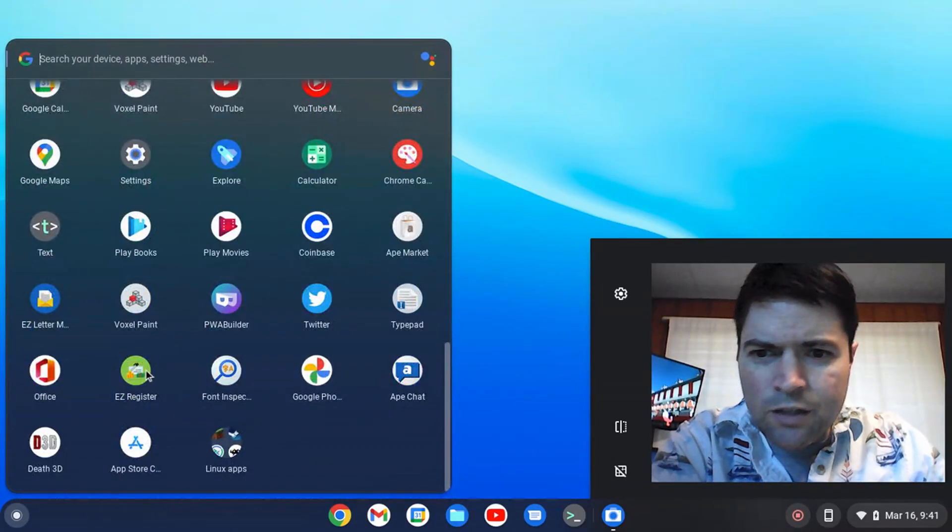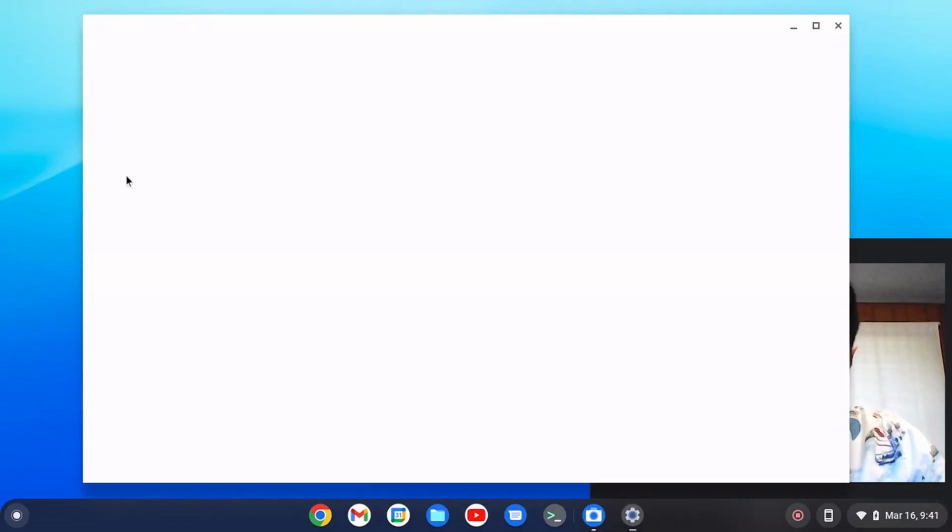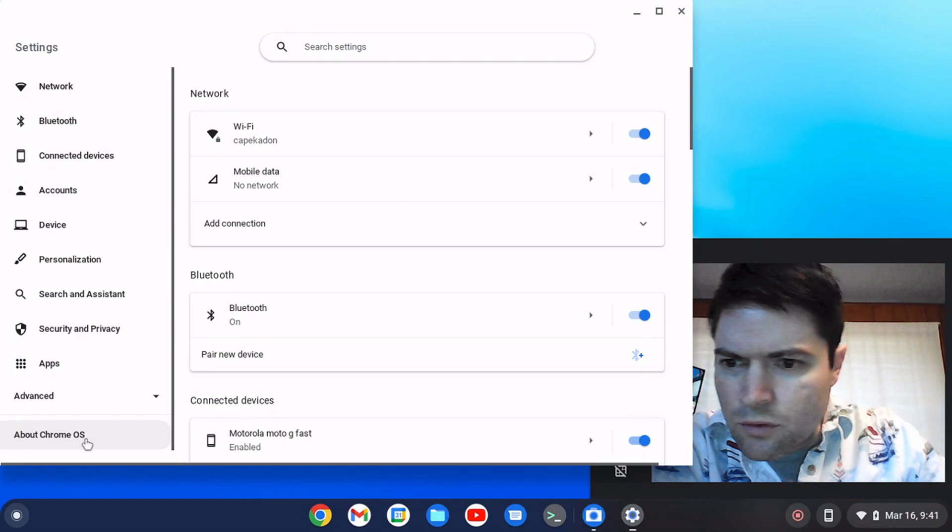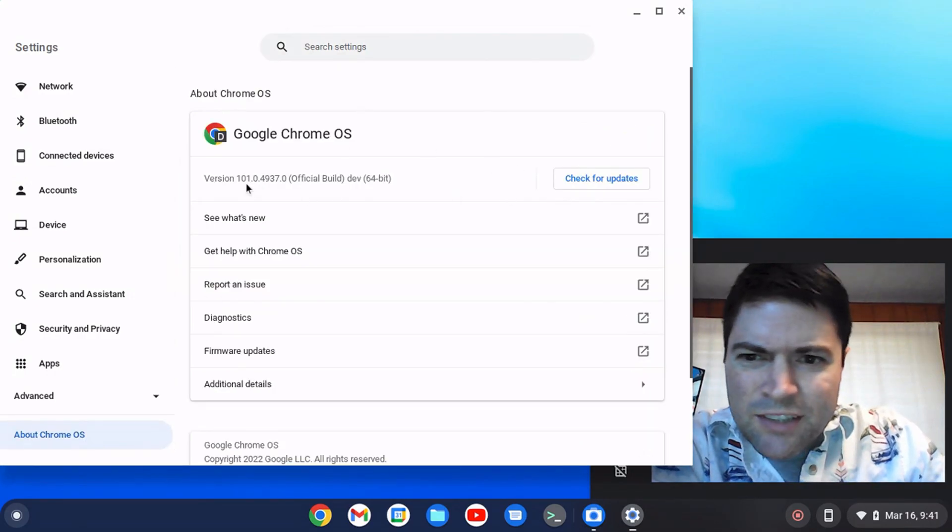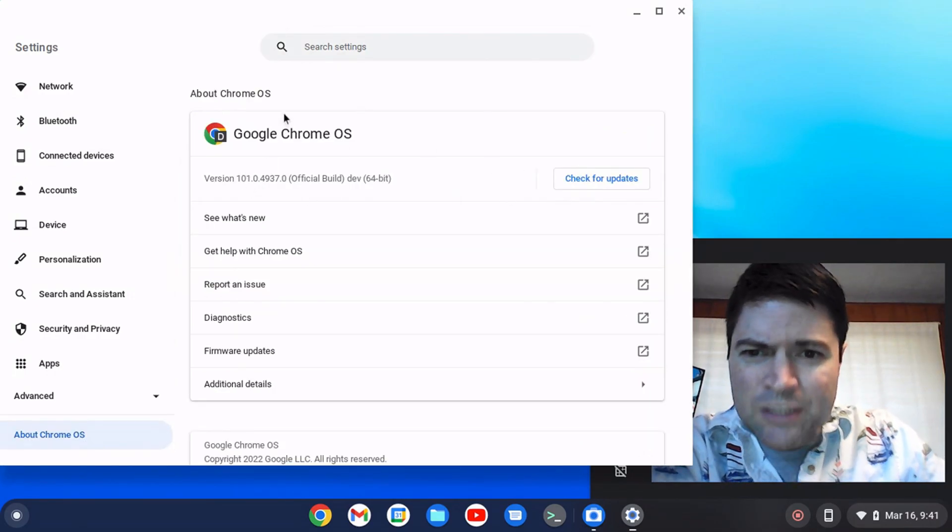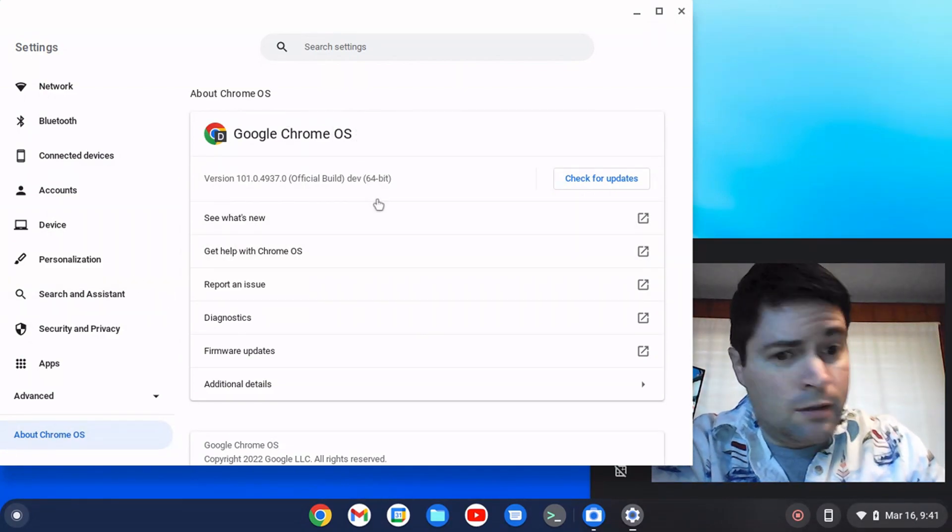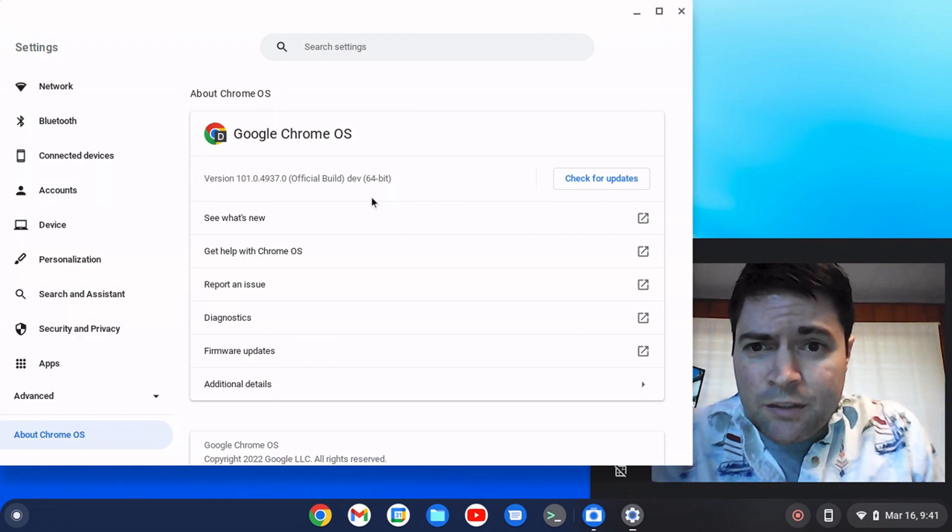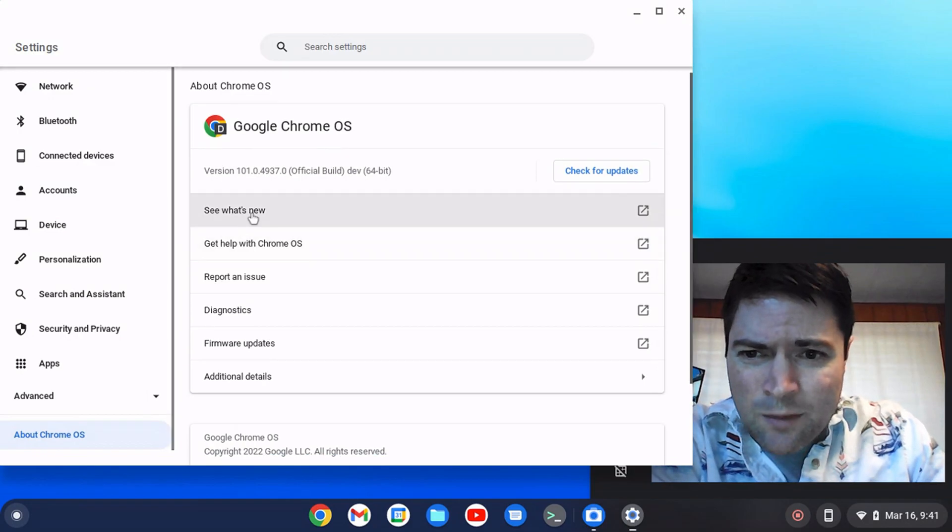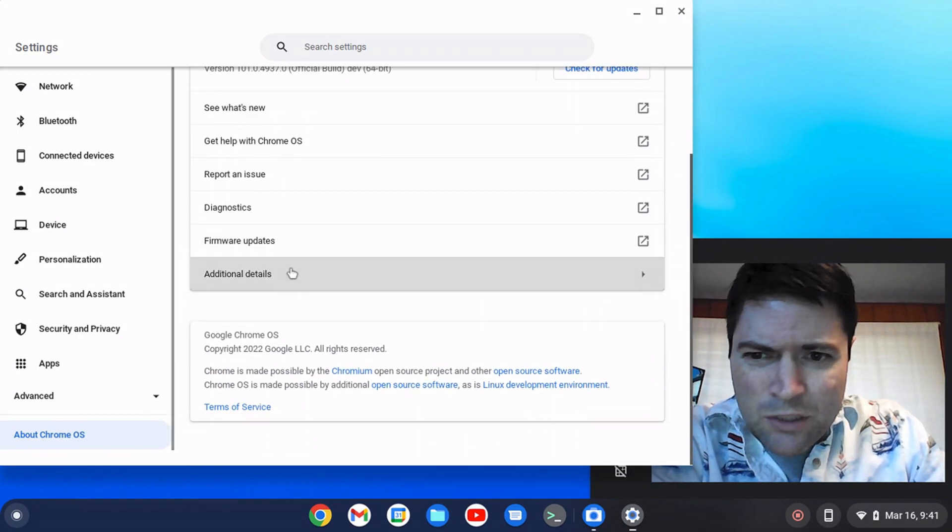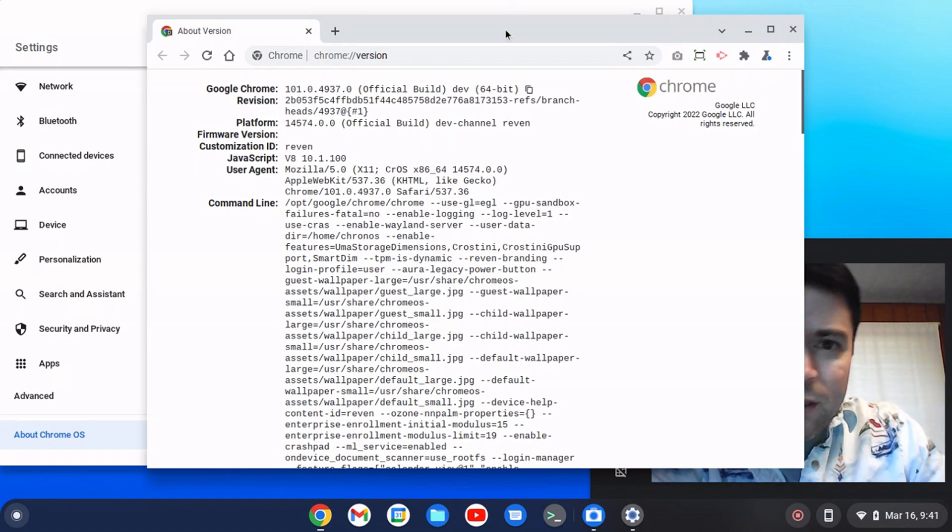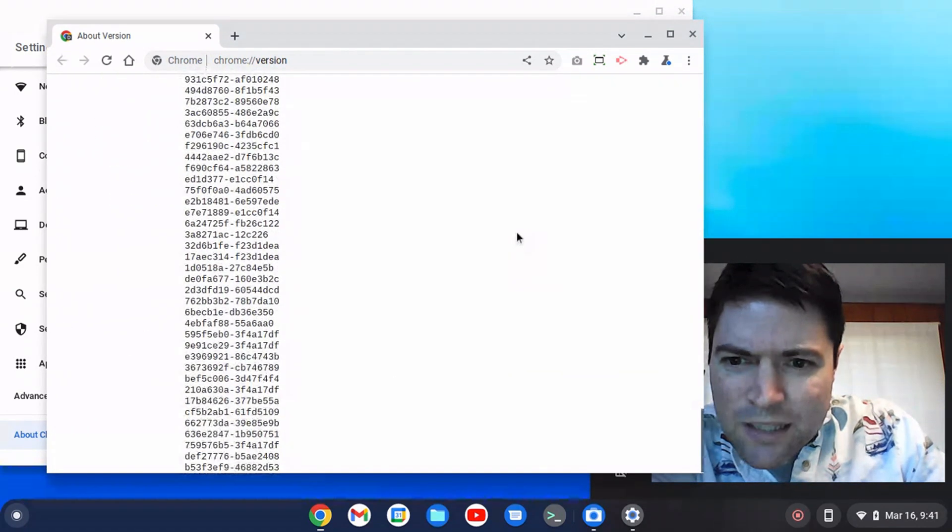Okay, so here we are on the device itself. I'm gonna pull up settings here. We're just gonna take a look at what version this actually is. This is 101.0.4937.0 and I find it impossible to find actual legit release notes on Chrome OS. The what's new doesn't tell you anything but I went to additional details, build details. Hopefully find build details and that gives me this.